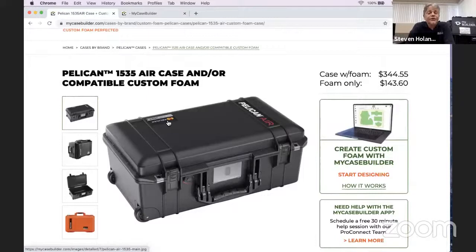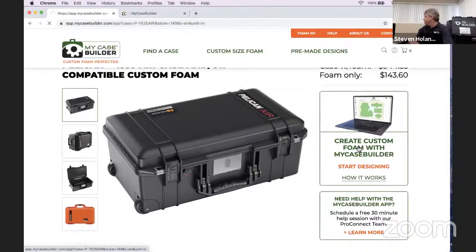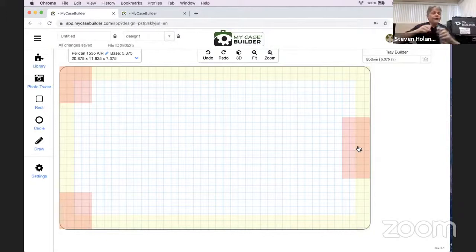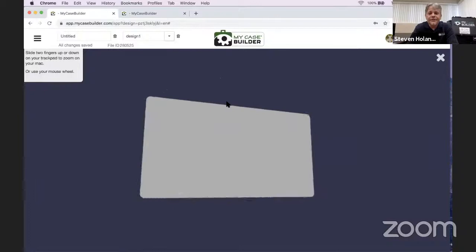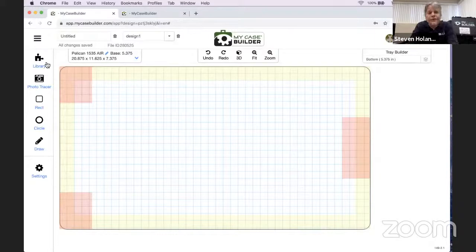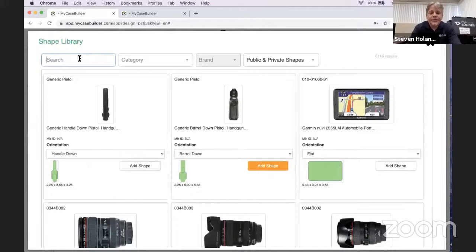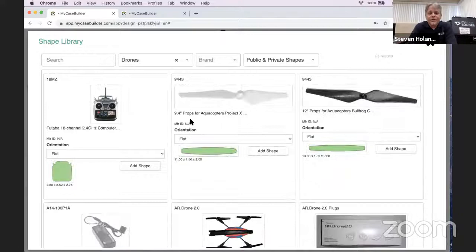When you come into the builder, you see an outline of your case—the handle, hinges, and wheel wells protruding inside. In 3D view you see a block of foam with wheels at the bottom. Then you go into the library and search for what you're trying to put in, organized by category. Let's say drones—you can then filter by brand, like DJI.